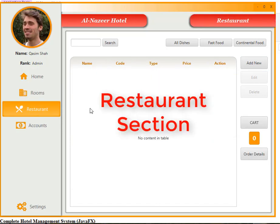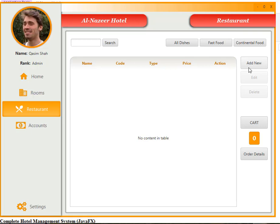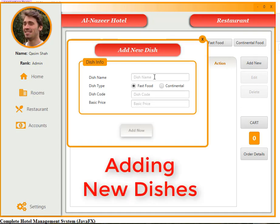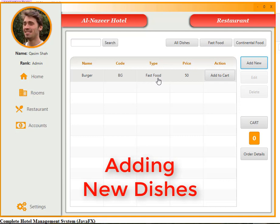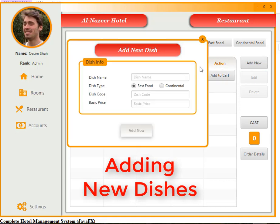Now go to the restaurant section. Here we have all dishes, fast foods, and continental foods. Let's add a new dish — all dishes will be listed here. Adding a burger: it's a fast food item with a basic price of 50. Added.